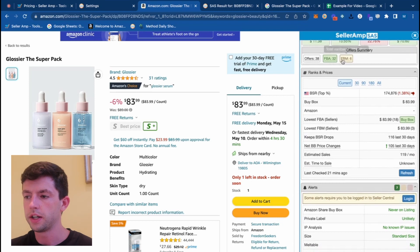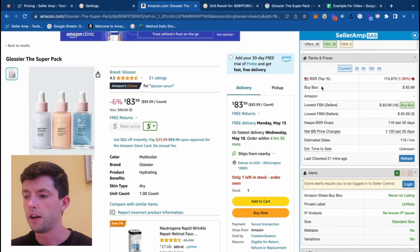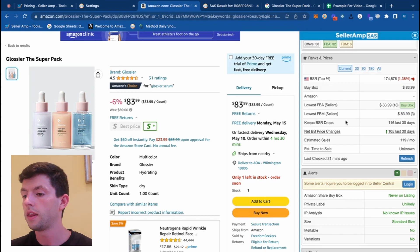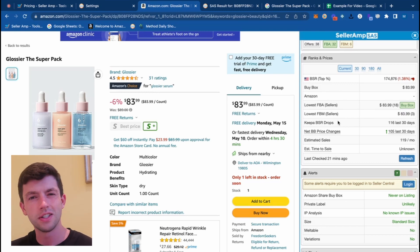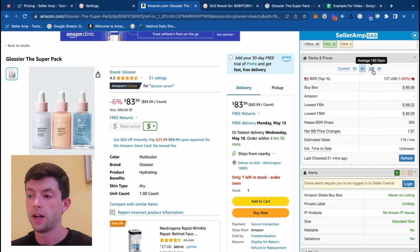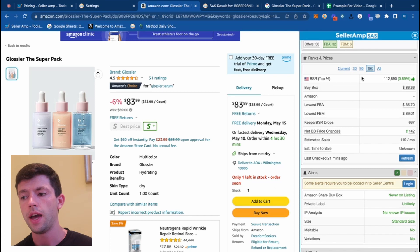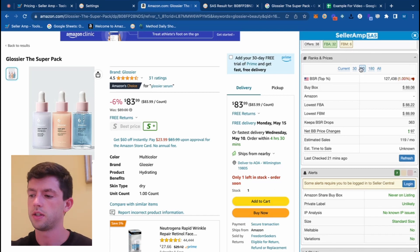The Offer Summary section is pretty cool — it tells you how many sellers are on a listing, as well as rank and prices. You can see the BSR percentile, the buy box price, the lowest FBA seller price, the lowest FBM seller price, Keepa BSR drops, and net buy box price changes showing activity and estimated sales and time to sale. You can refresh this data and see averages over time, like 180-day averages. For beginners not purchasing large quantities, I'd recommend mainly focusing on the 90-day data when making buying decisions.